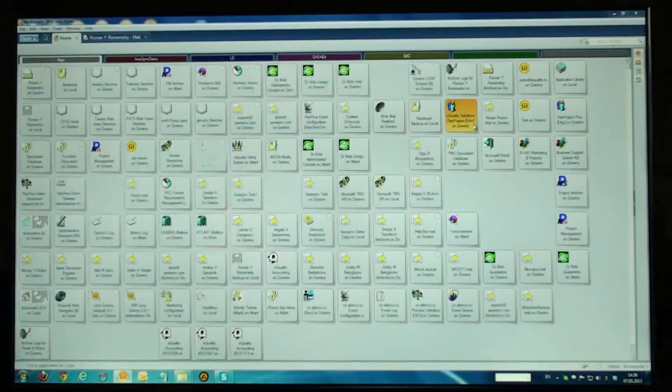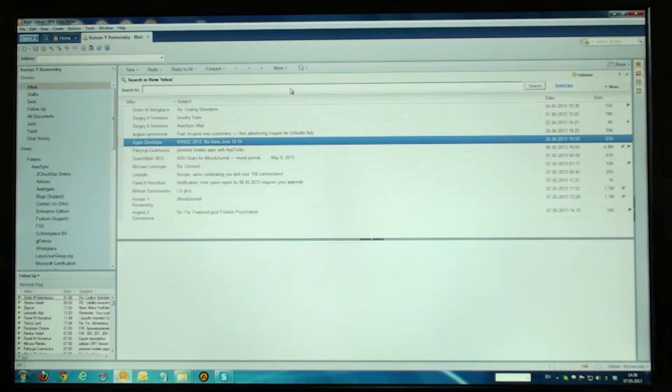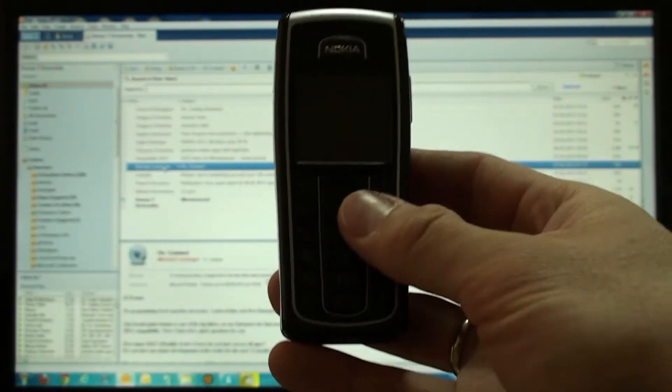Hello! Today I'll show you the new personal tool being developed by Inexica for instant access to IBM Lotus Notes email and other personal information from your phone directly over the air.